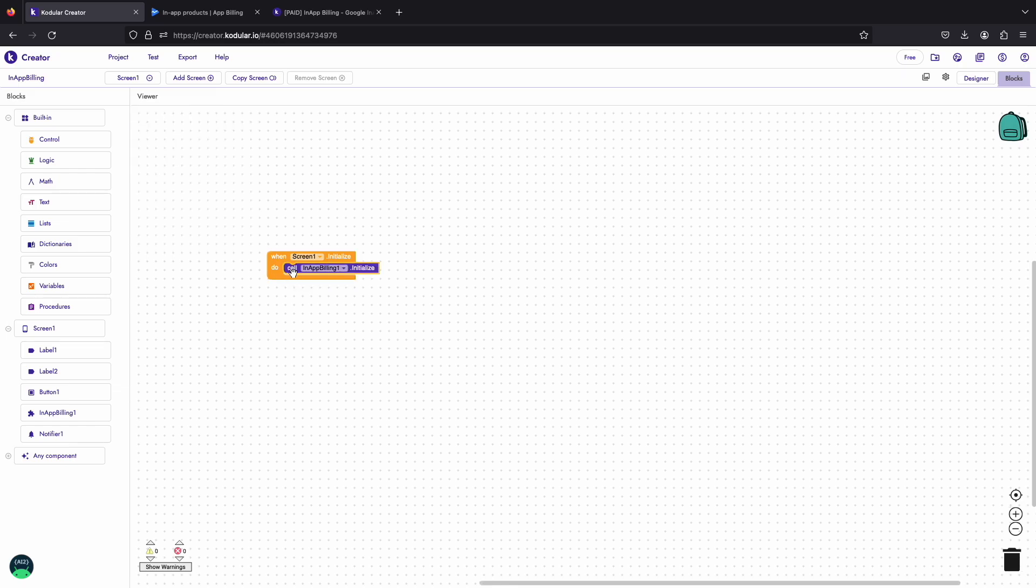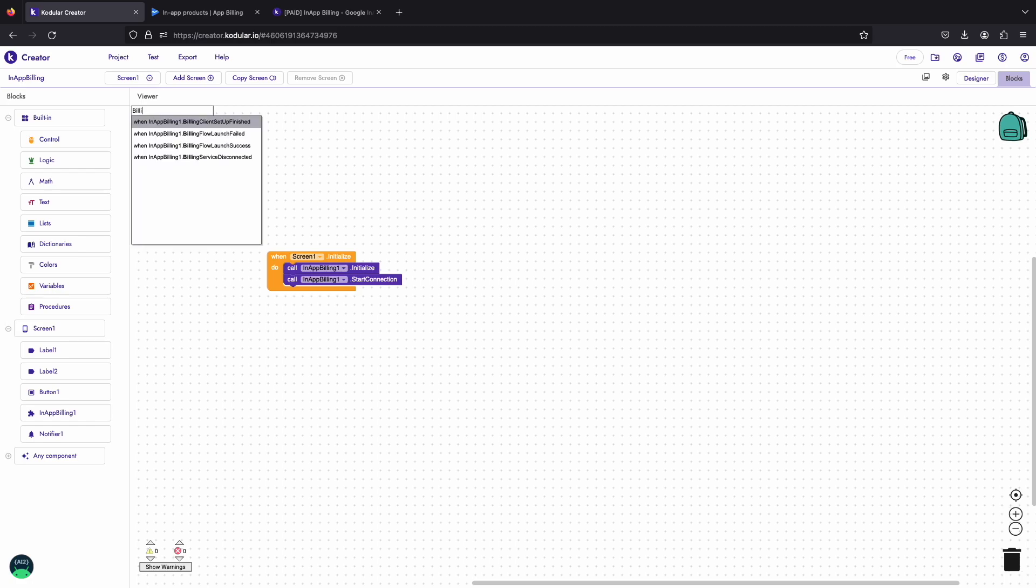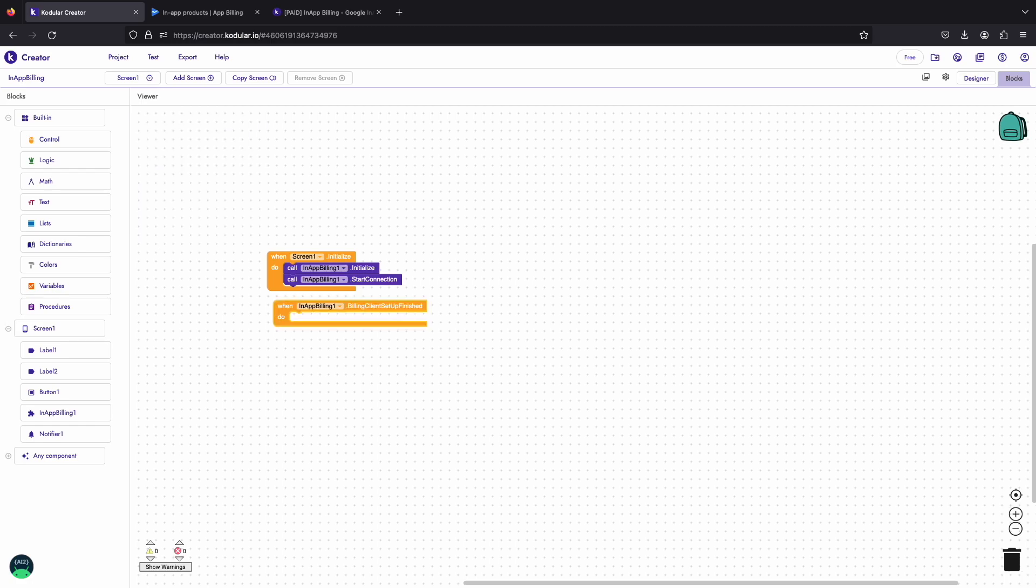After initializing the billing client, start the connection to start the billing service for proceeding ahead. Once the connection setup finishes, the billing client setup finished event will be triggered.